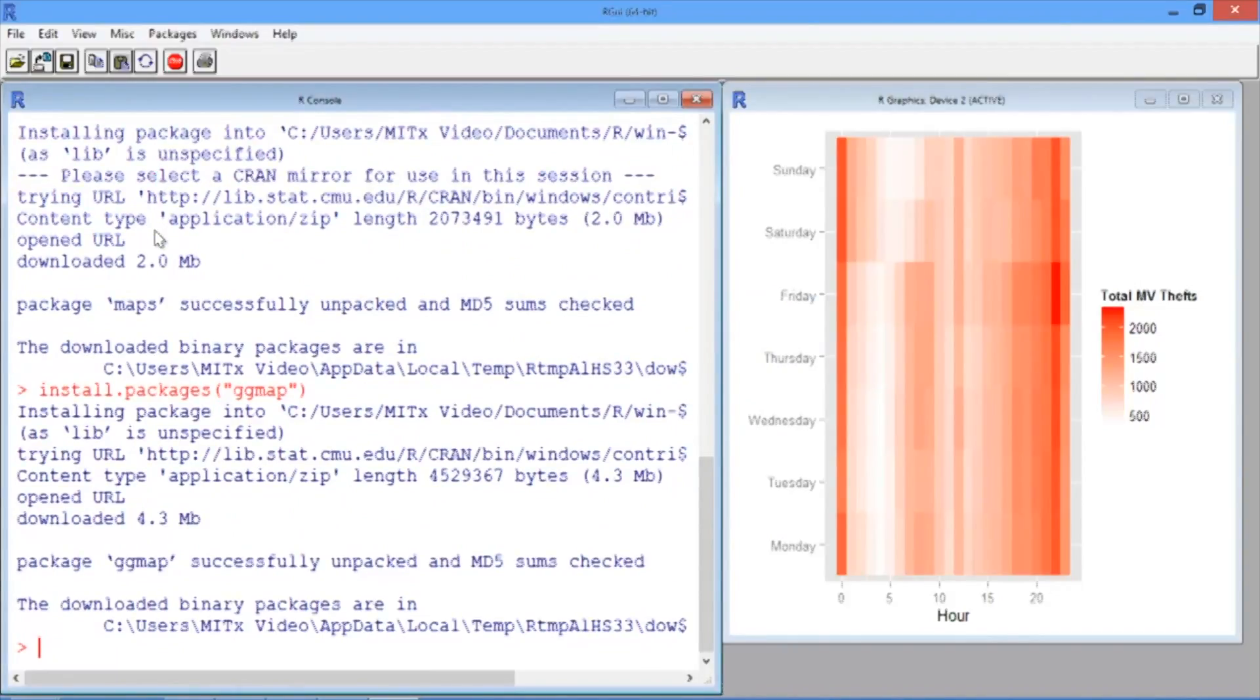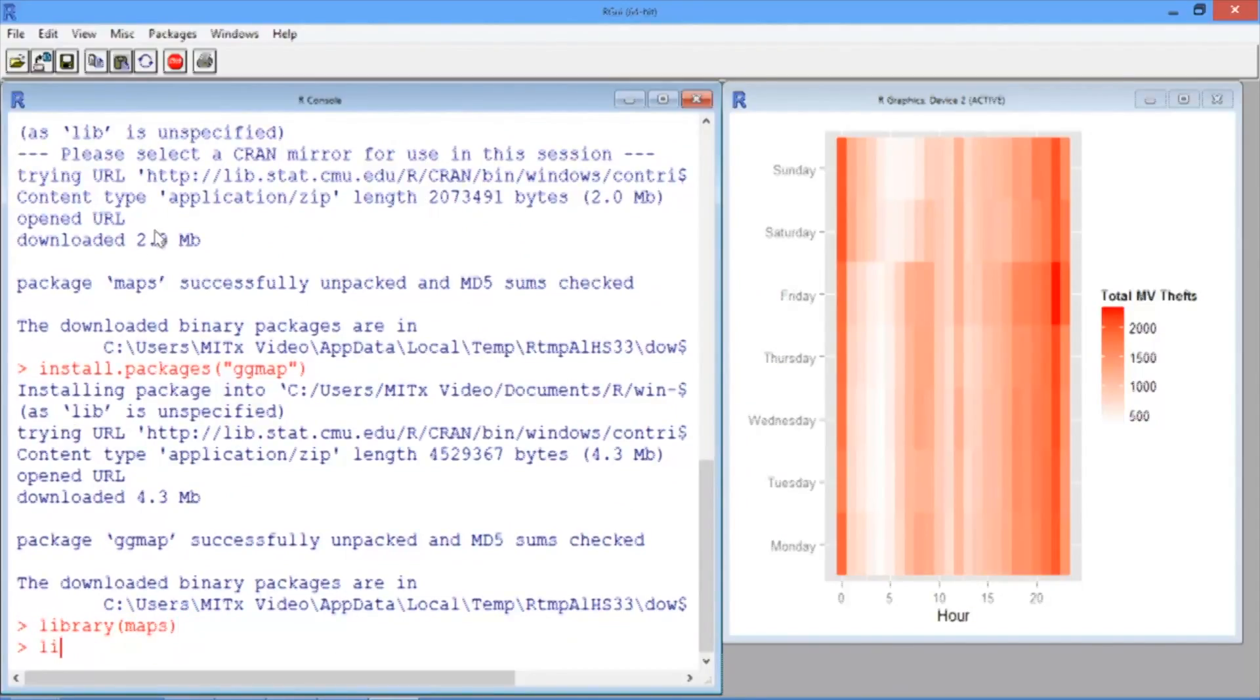When that package is also done installing, load both packages using the library command. So type library maps and then library ggmap.